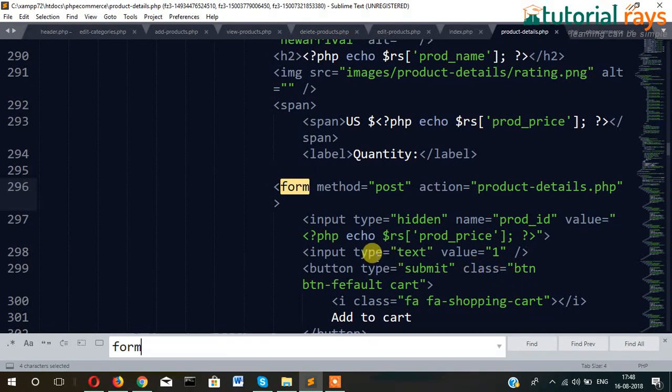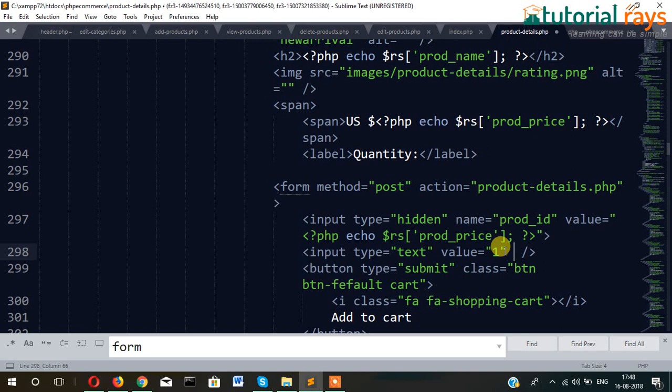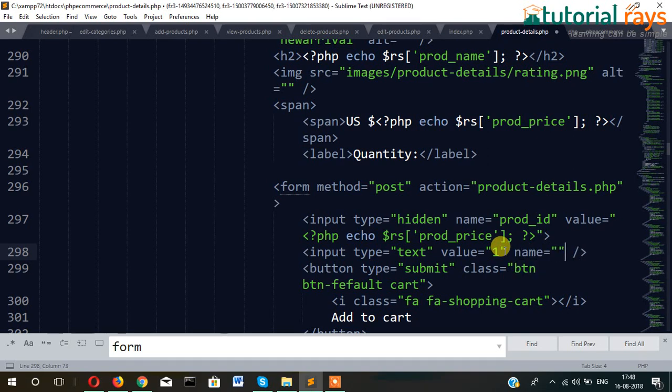Input type text, value equal to 1, but name is not there. So it will be name equal to qty.